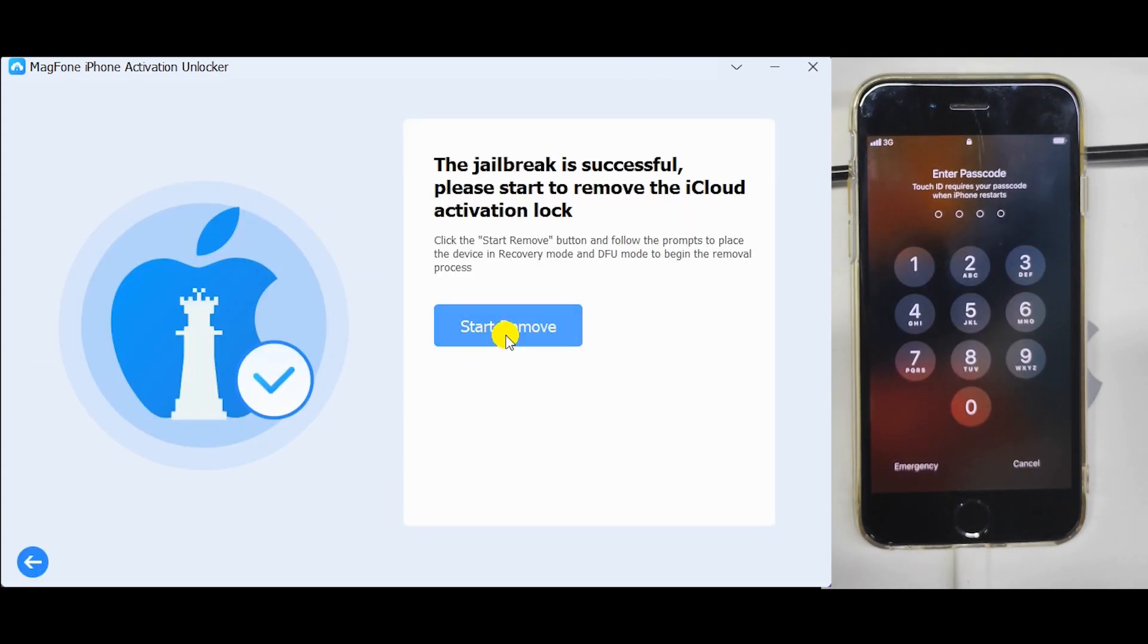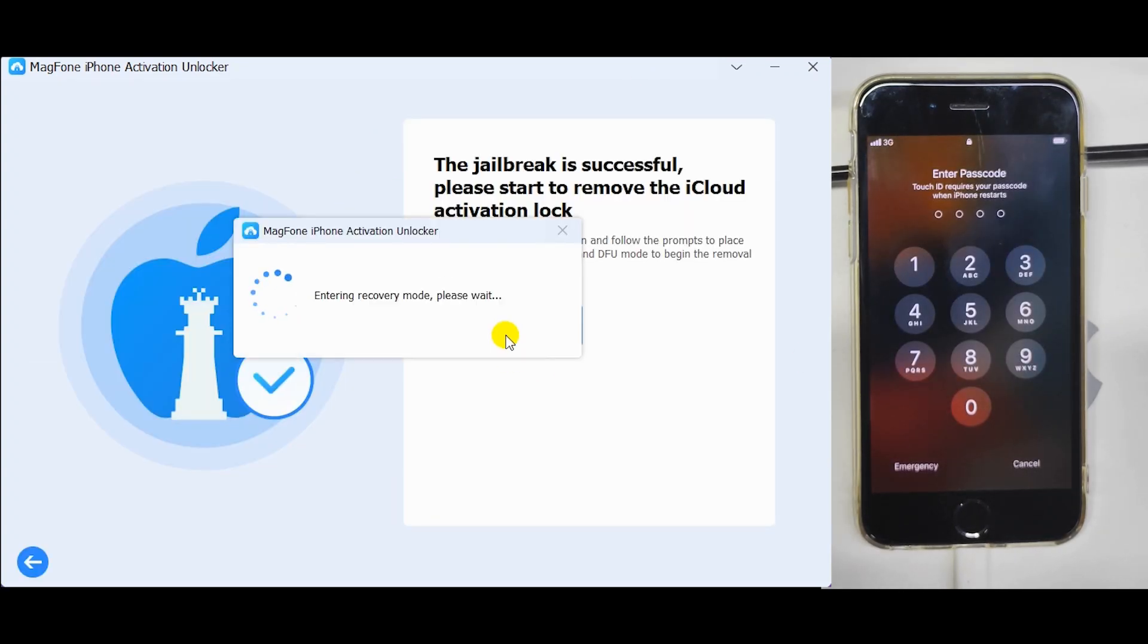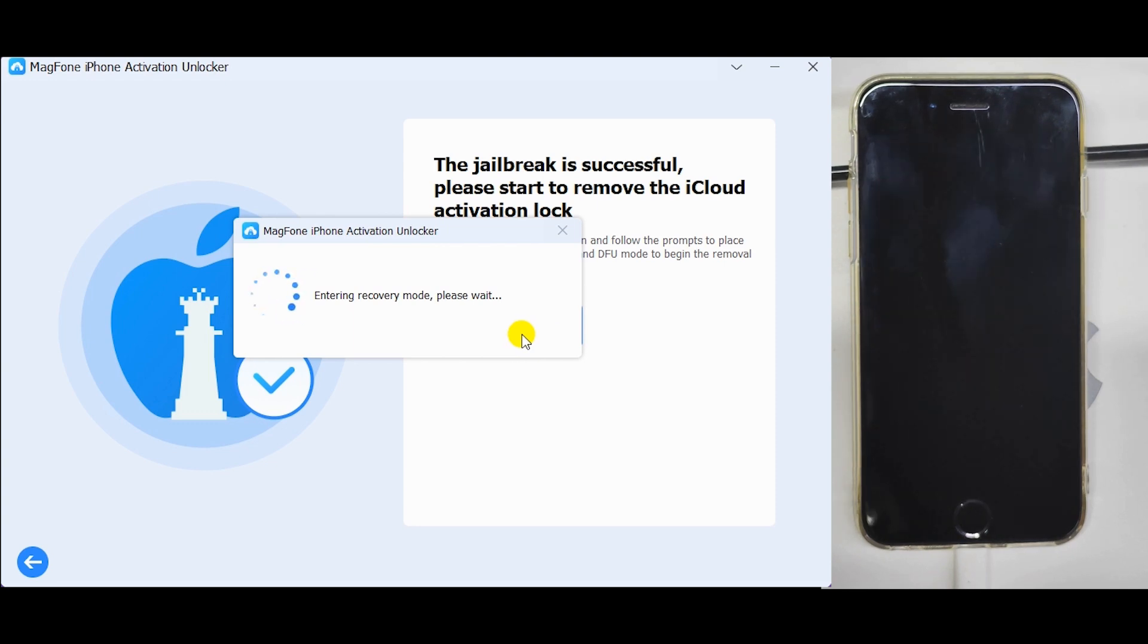After a successful jailbreak, click on Start to Remove button. Your device will automatically get into recovery mode.